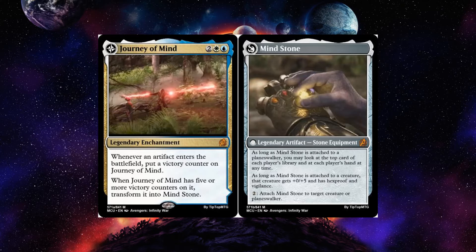Journey of Mind: whenever an artifact enters the battlefield — including your opponent's artifacts — put a victory counter on it; when it has five or more victory counters, transform it. Mind Stone attached to a planeswalker lets you look at the top card of each player's library and each player's hand at any time. Attached to a creature, that creature gets +5/+5 and has hexproof and vigilance. You can swap it around at instant speed. Getting all six stones is very difficult — you need to complete all the journeys, get all the stones, the Infinity Gauntlet, and Thanos in order to unlock his planeswalker form. With everything equipped, Thanos becomes incredibly powerful: drawing tons of cards, basically invincible, with many abilities. It's very janky but achievable.